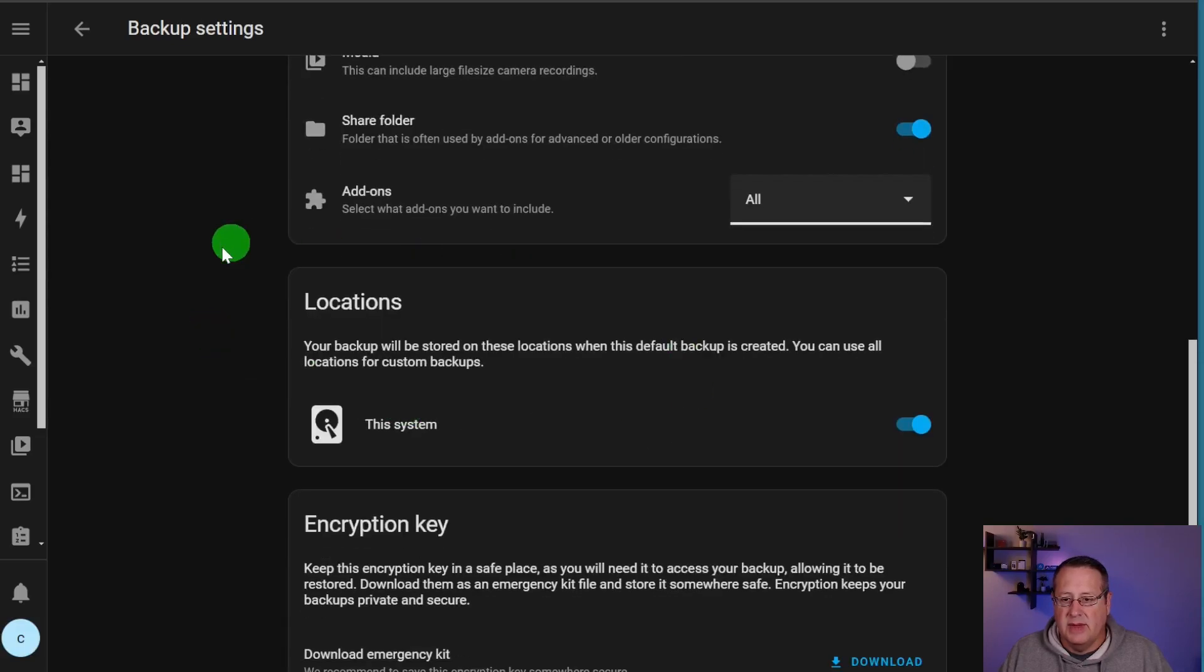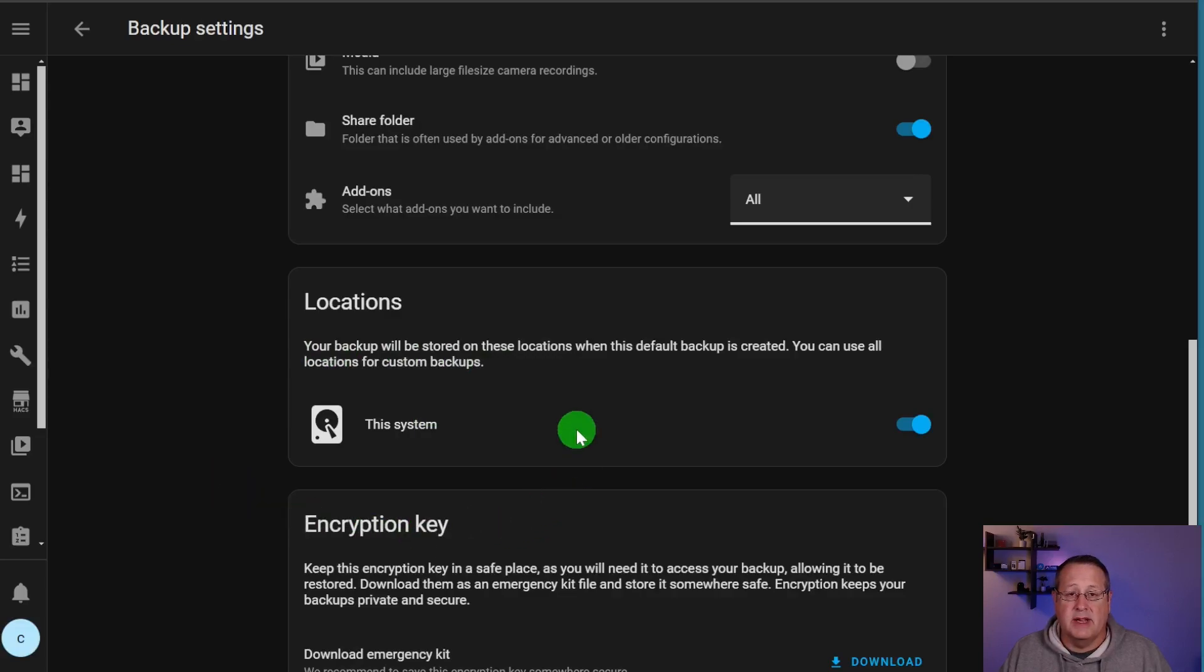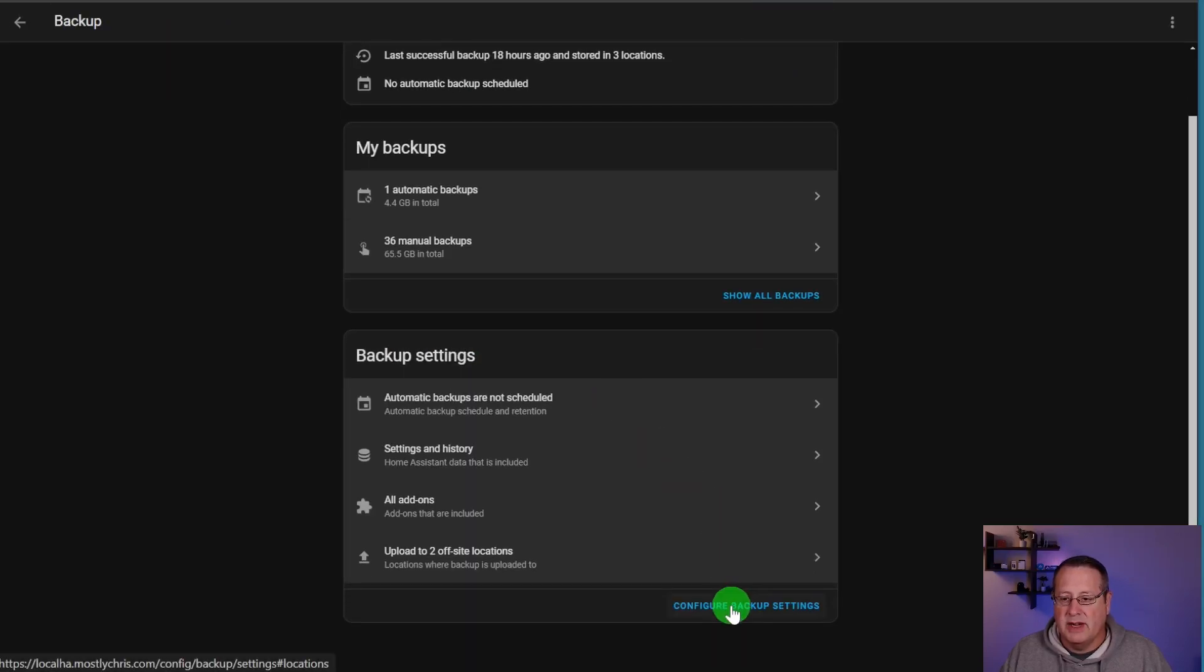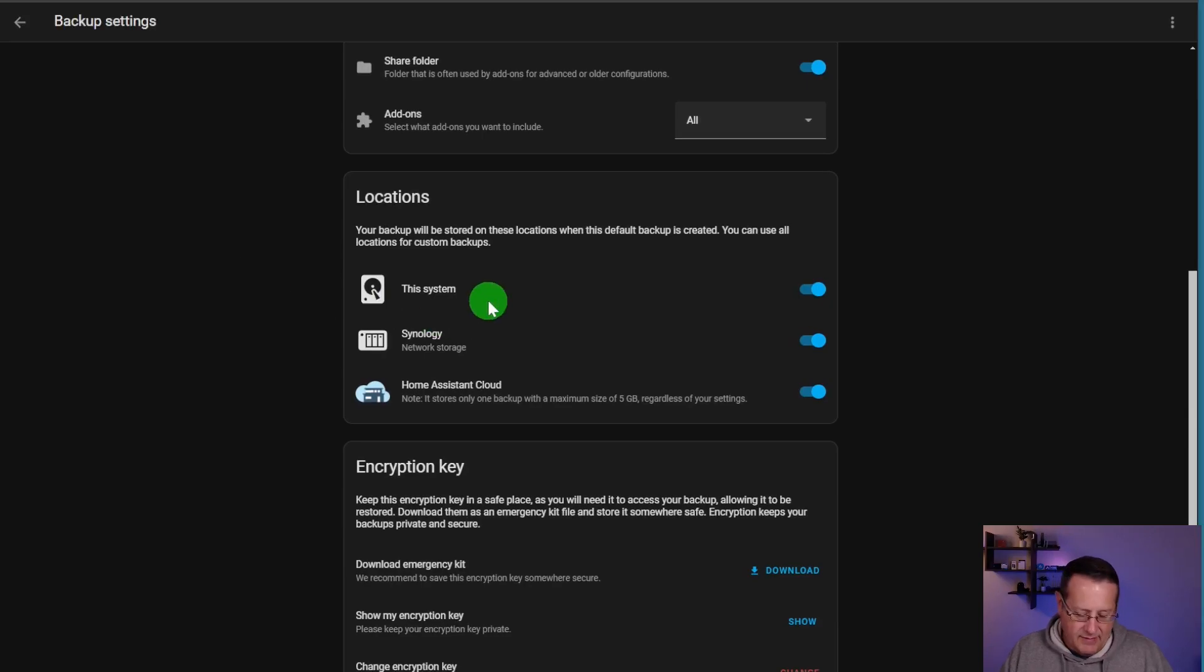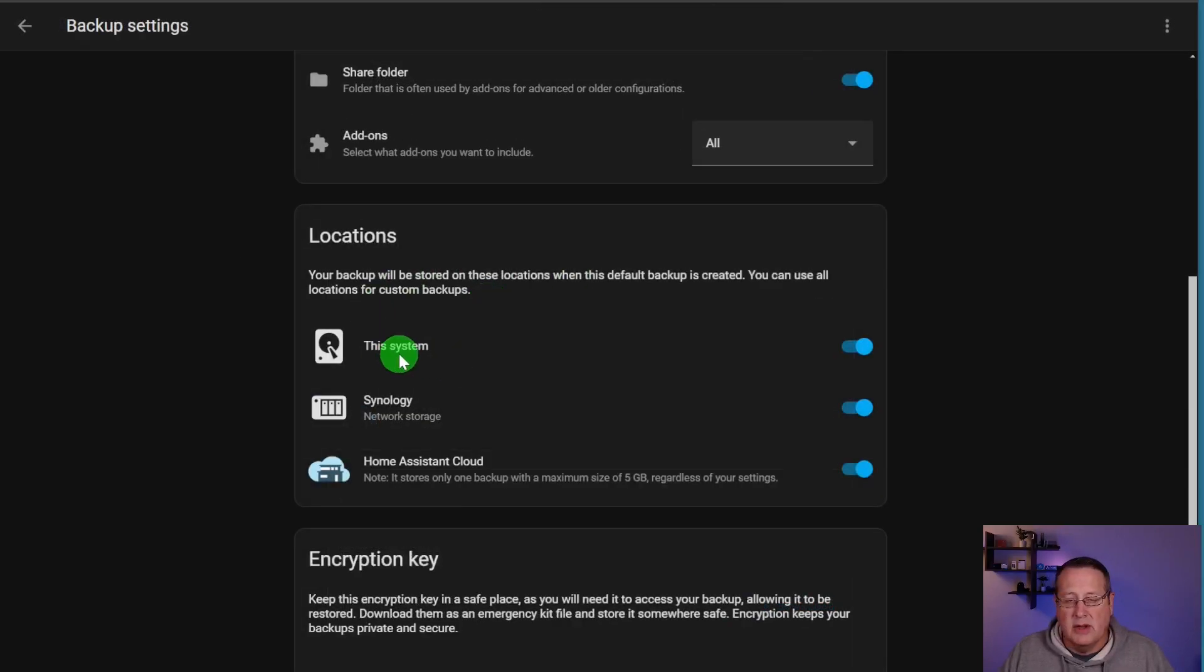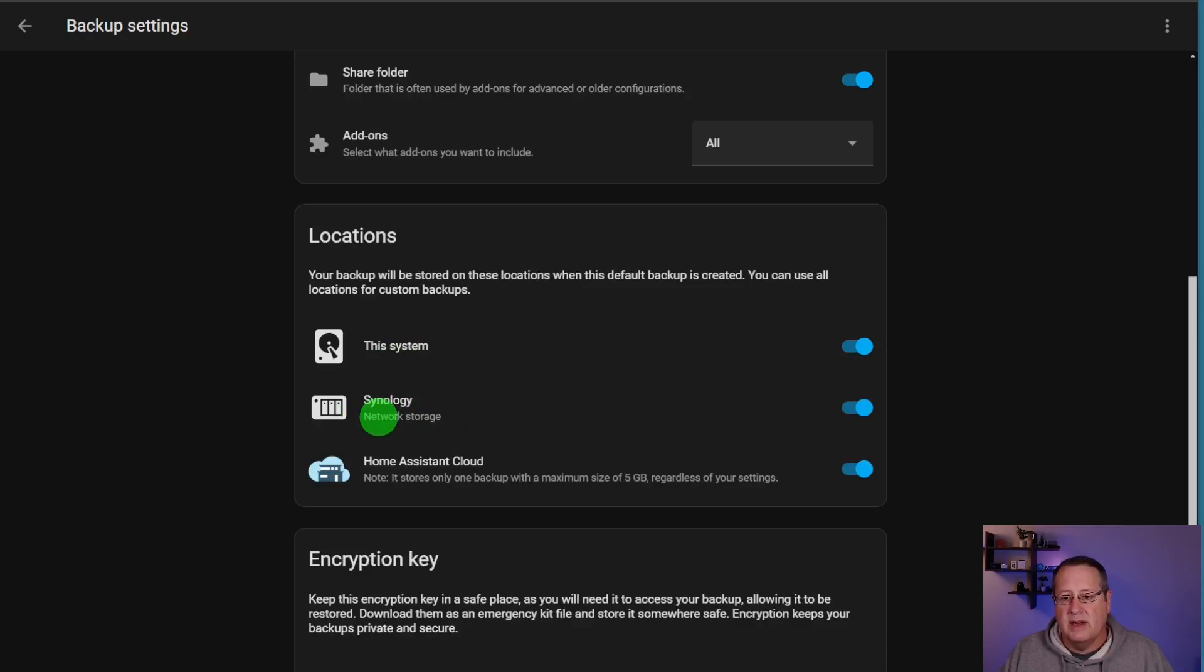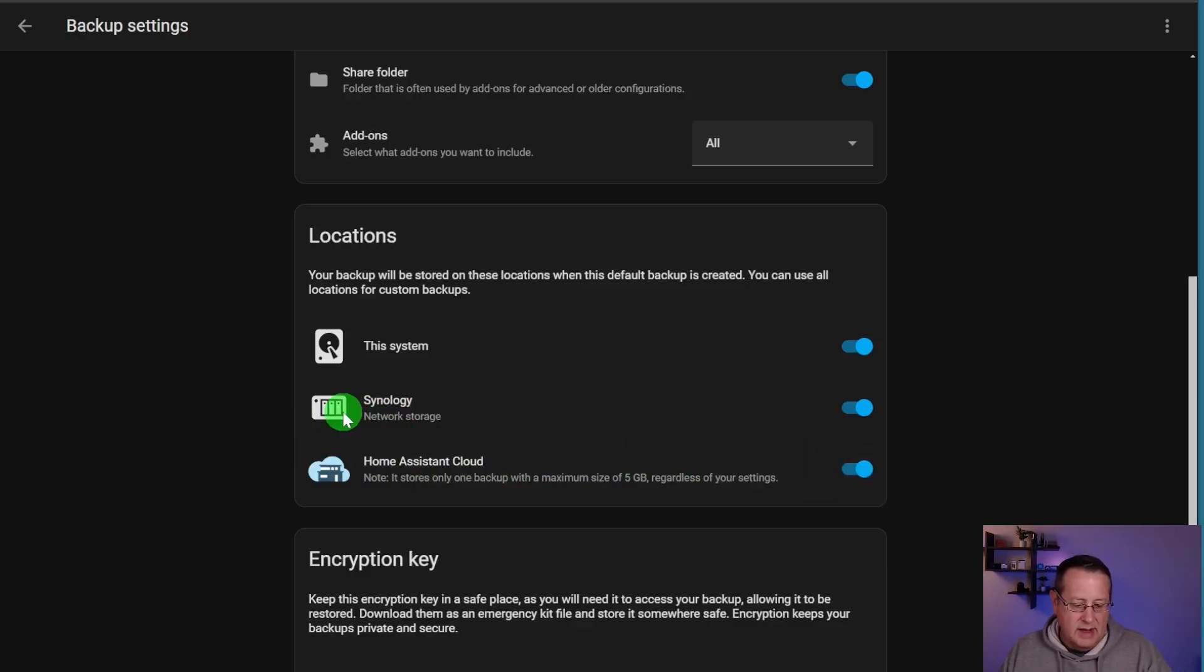Alright. So then we get to the locations piece here. Your backup is going to be stored wherever you choose. Now this particular backup or this particular test system I'm running on only has the option for storing locally. If you look at my settings for my production, I have multiple options for that. I have this system, which is stored locally on the home assistant device. I have a network location that I've mapped in networking. And then I have the home assistant cloud because I'm a subscriber to home assistant cloud. I can store a backup here. Now let's talk about that for a second. In the home assistant cloud, what it does is it backs up the most recent copy or the most recent backups. You get one backup in the home assistant cloud and that's it. You can store multiple backups on your other backup location, but you only get the latest one on the home assistant cloud. And that is the option of last resort.